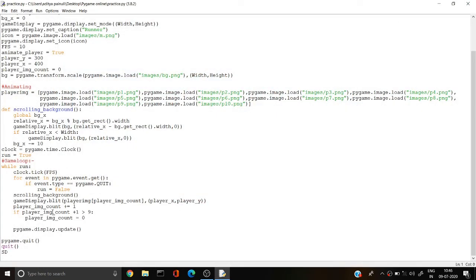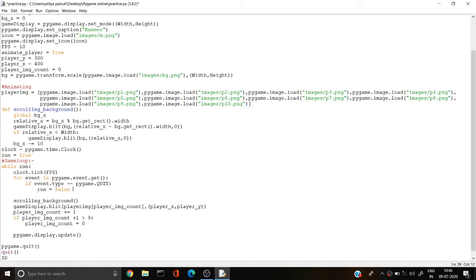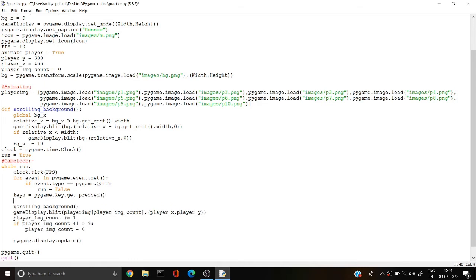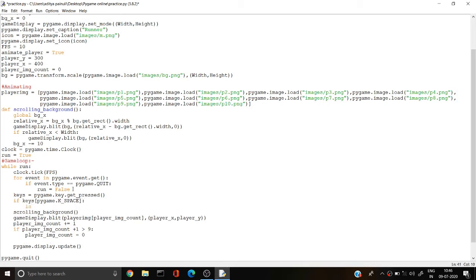First, I need to create a button input. I'll create a keys variable using pygame.key.get_pressed() — this function retrieves all the keys in pygame. Then I write: if keys and then pygame.K — if any user presses the space key, then is_jump equals True.